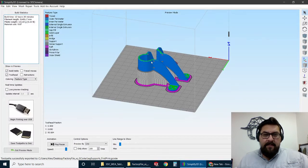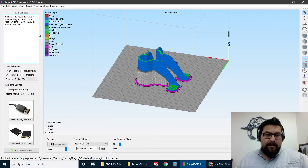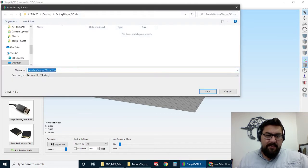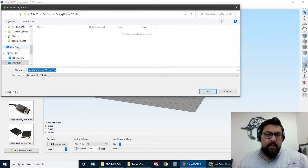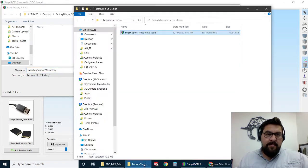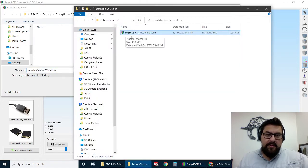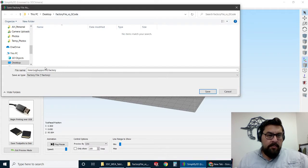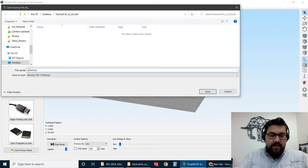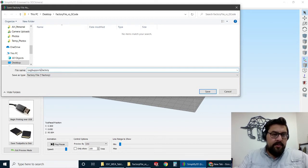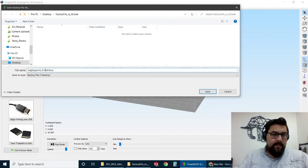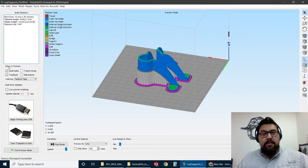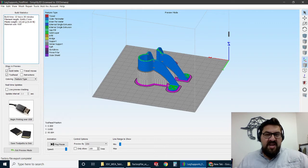So the other file format in Simplify 3D that you've got is called a factory file. So if we were to go in here and save the factory file, you can also name this anything you want. We usually recommend to use the same name so that it's easy to do. So here we've got Leg Supports First Print. So we'll save it something like that. So in general, we recommend doing that as your process for any print that you're doing.